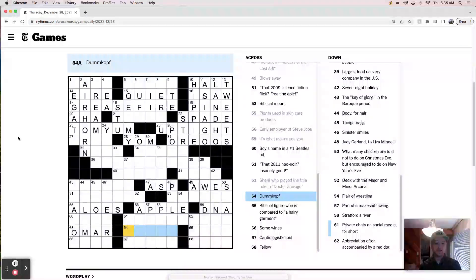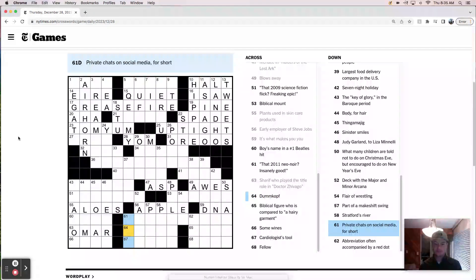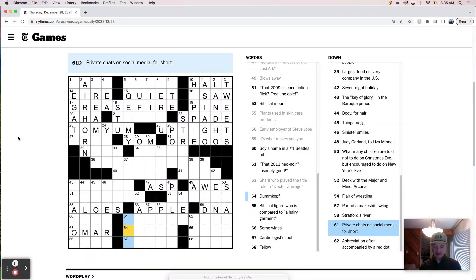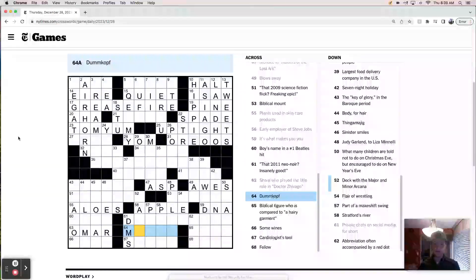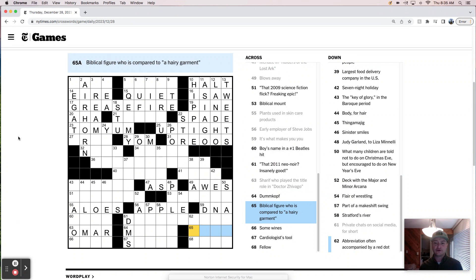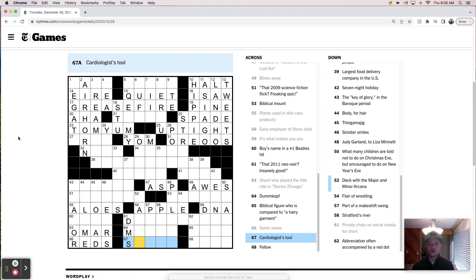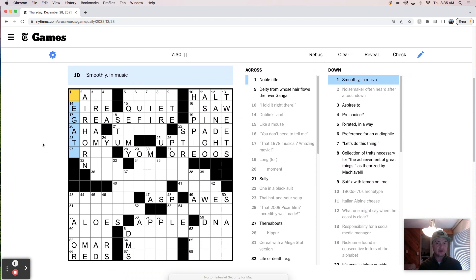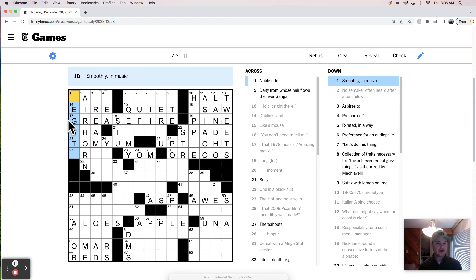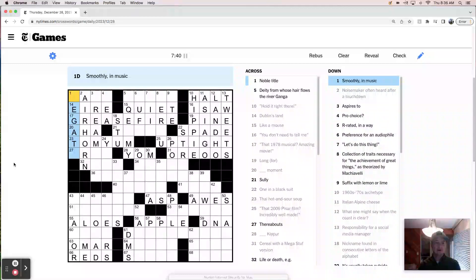A dumb cough. He's like an ass or an idiot maybe. Well, this looks like DMs, right? DMs. A dumb cough. A biblical figure who is compared to a hairy garment. Some wines. Some, but that's just reds. Cardiologist's tool. Fellow. All right. Let's see how we're doing here. 730. So kind of a long first pass, but we got a bunch filled in and I paused along the way to do some down work. So not too bad.